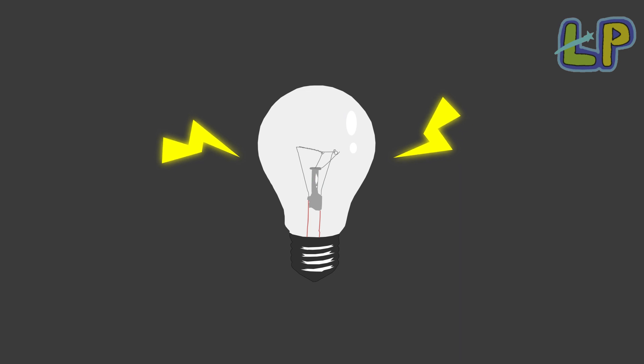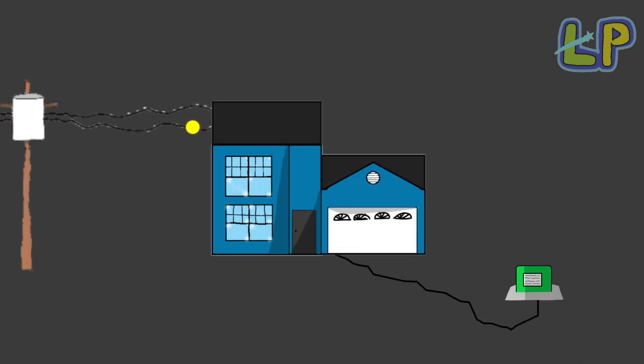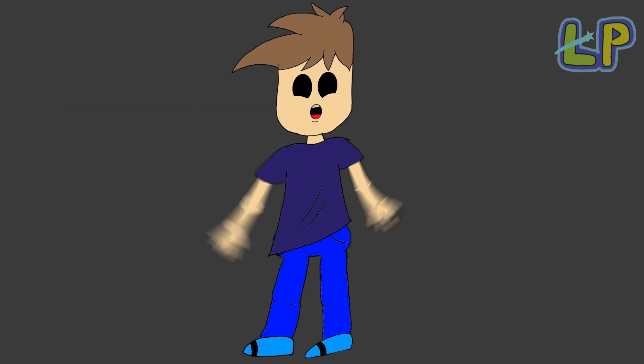Then if the bulb gets too much power, it comes to someone else's house to do the circle again.